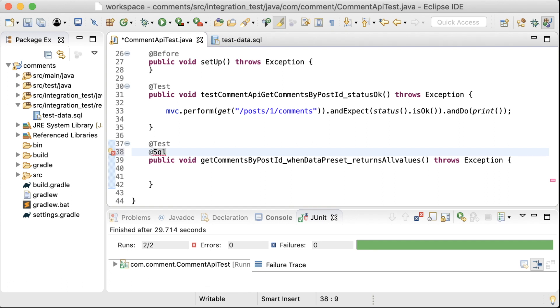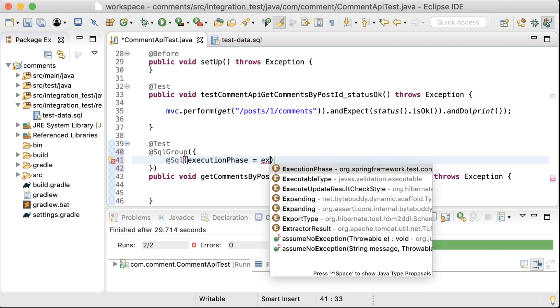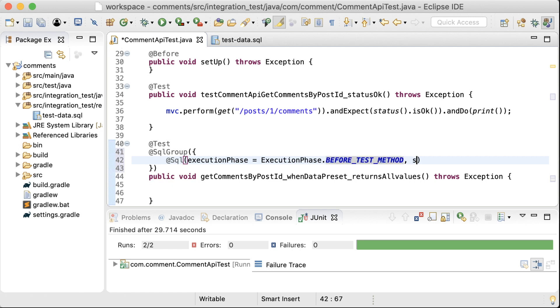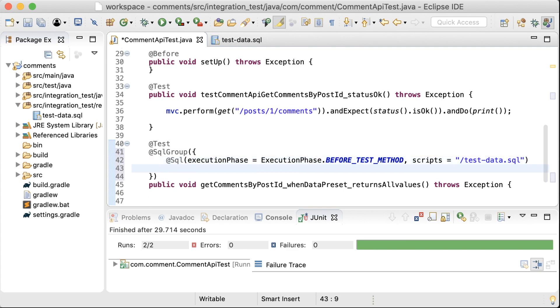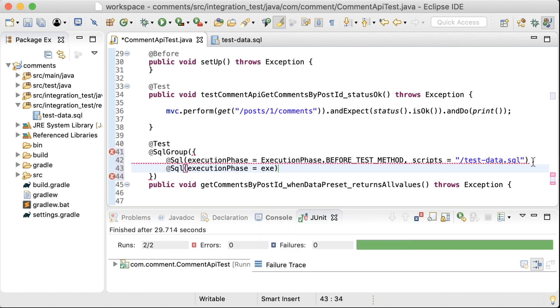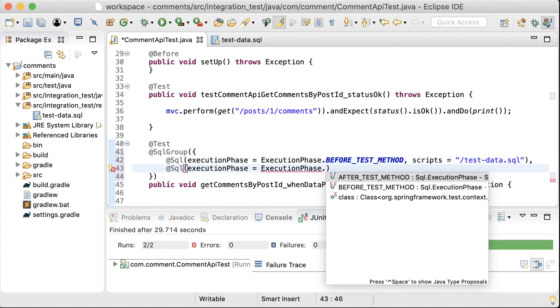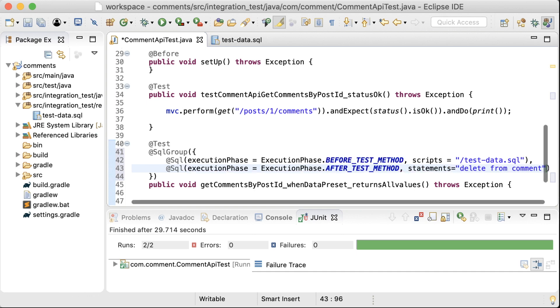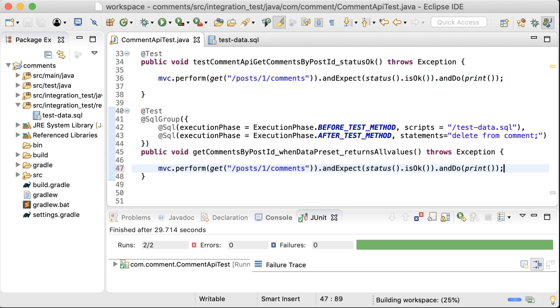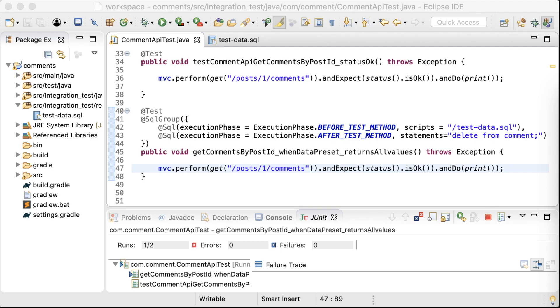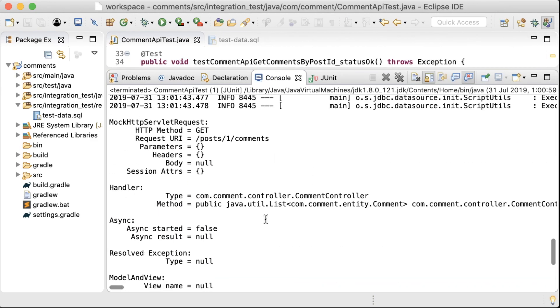I'll add the SQL annotations first so that we get some data in the database. I'm using SQL group here to group the queries. I want to load the data right before this test. And for that, I'll use the script file that I created and add it in the execution phase before test method. And then I also want to clean up after the test. For that, I'll simply use a delete statement in the after test method execution phase. I have copied this line from the previous test. And now I'll just run this so that we can see a proper response with some data.